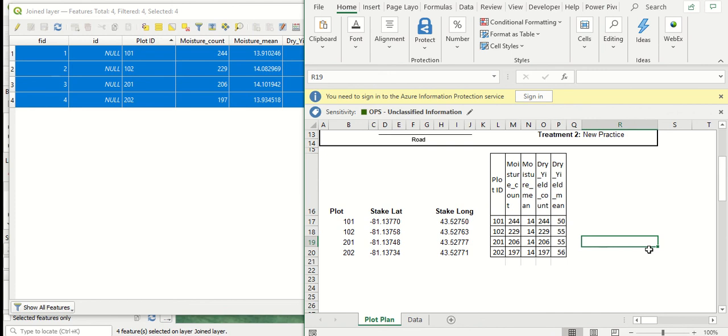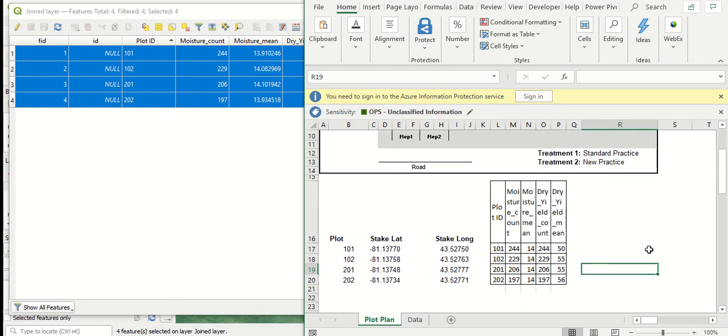So the next step here, I won't show it yet. It might be a topic for a new video is that we could take these results and take them into an analysis tool to do some quick statistical analysis to see if there was actually a significant impact on yields from the different treatments that we compared in this trial.